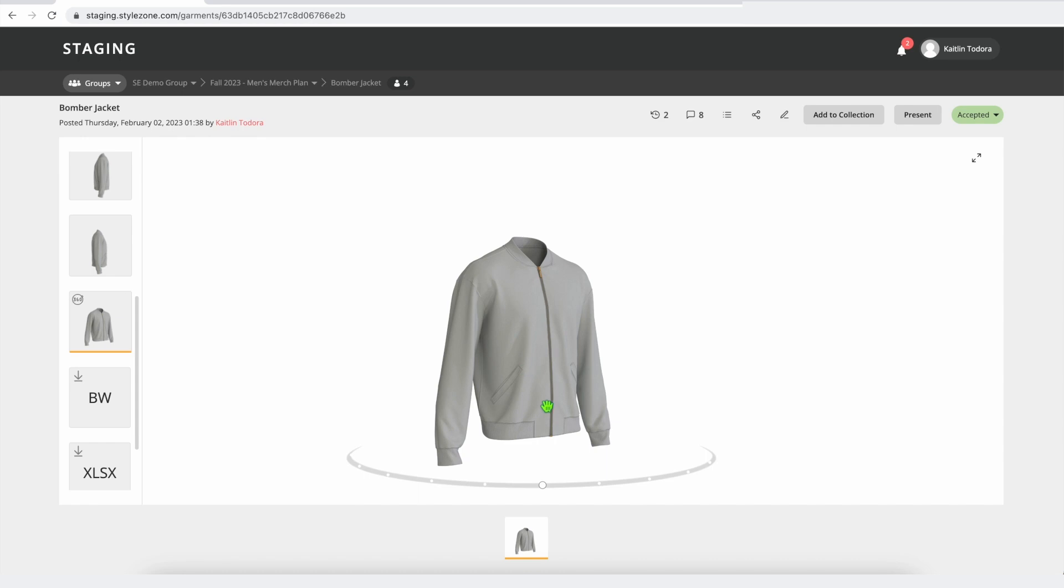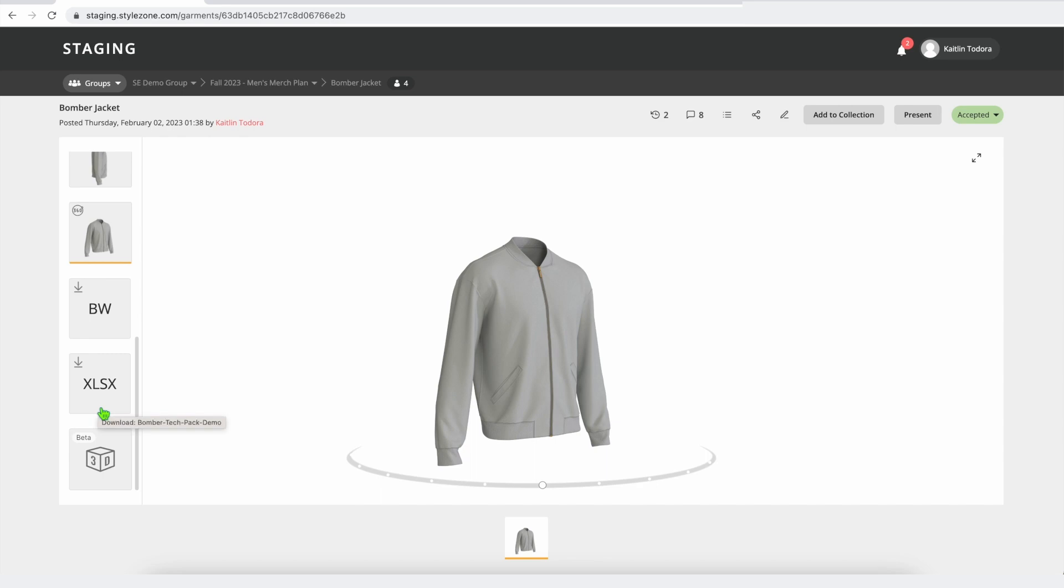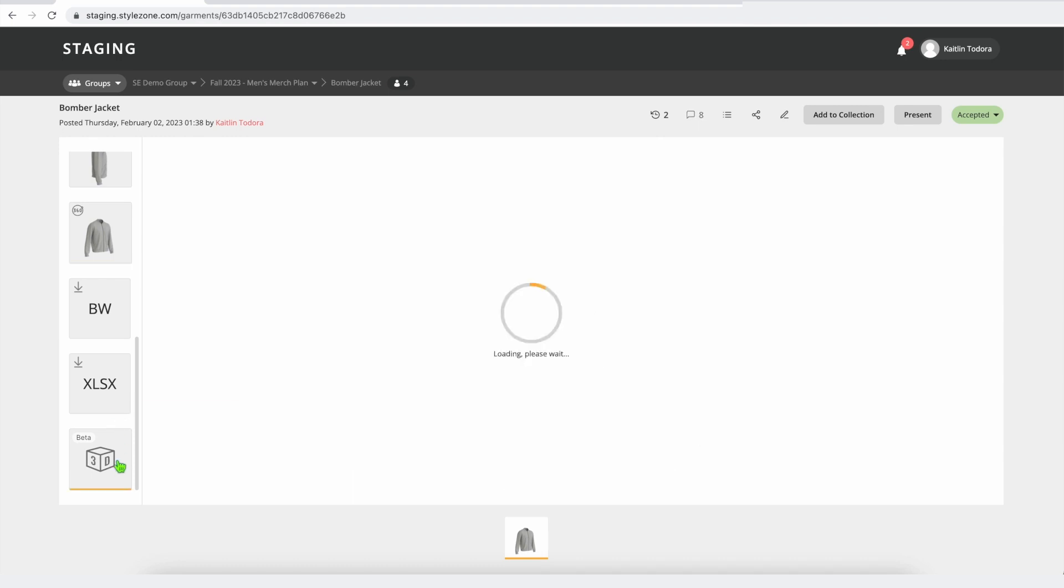You have your 360 turntable as well as the ability to upload your BW file. So anyone on your team can come in and access the latest version of the 3D file, give it a download, make any edits, and upload those new changes to the style card here. Same thing with the Excel tech pack. You can use the style card to manage the latest version always being attached to this style card here.